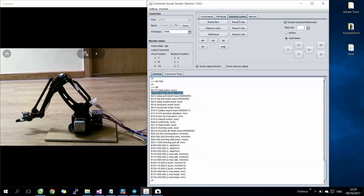We can also control the robot using the PC keyboard. By activating this function, you can check the help section to see how the keyboard controls work.